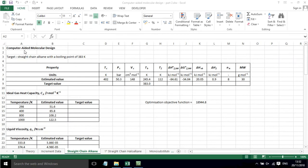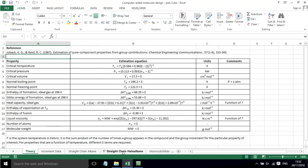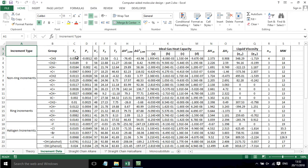In this screencast, I'll show you how we can use group contribution methods to design a molecule with target physical properties. This has been based on the work of Jobach and Reid 1987 with the equations that they suggested and the increment data that they suggested.